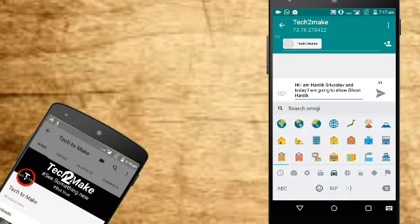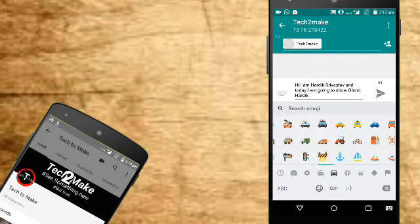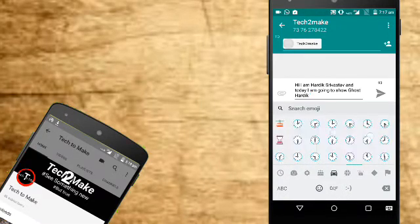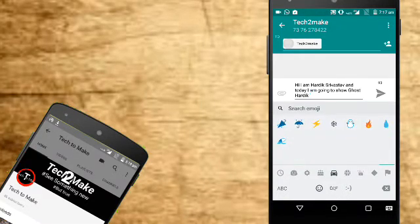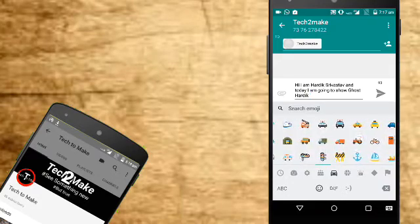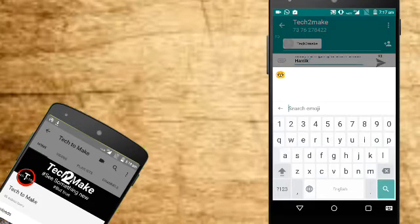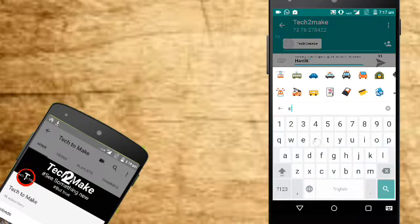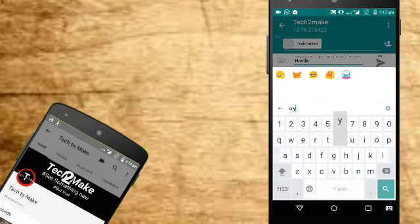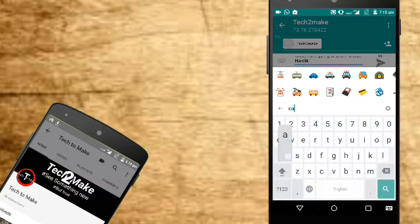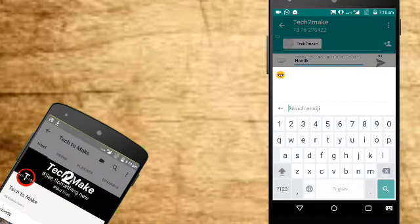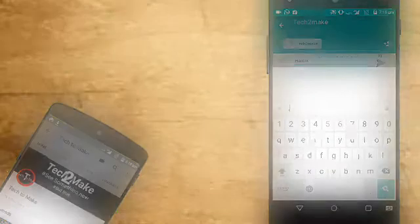Here you'll get lots of emojis like earth, house, cry faces, smile faces, moon, watch, umbrella and many more. You can also search for emojis by tapping on search emoji. Here I'm giving you examples of cry emojis and car emojis. You can search for lots more like this.